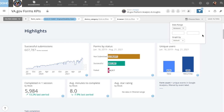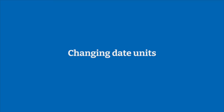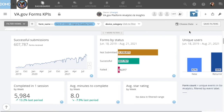Whatever choice you make, all cards will update and you'll notice that the date range in their subtitles reflects the change. In addition, you can also change the unit of time used in line charts and period over period comparisons.